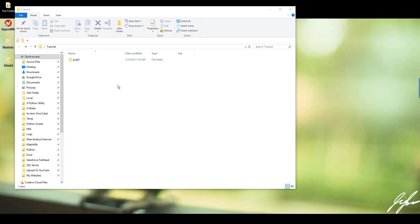Hey everyone, how's it going? In this video, I'm going to show you how to install the PyQt5 package using the pip install method.